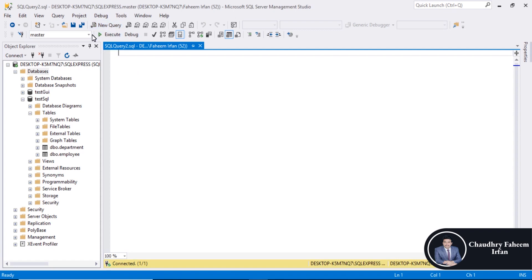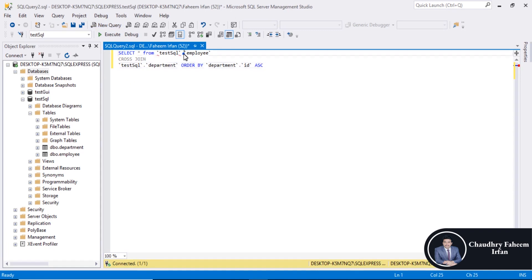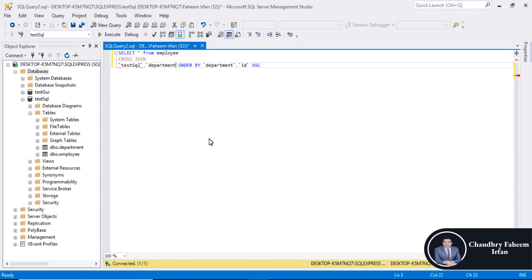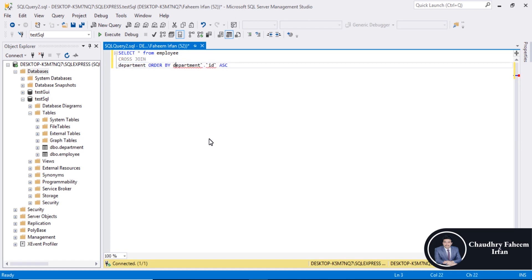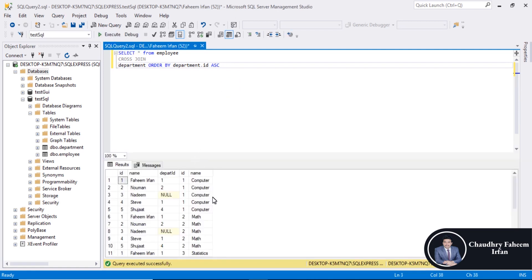New query. Select database test SQL. Move the database name. Execute the query. Also same result. Each employees table row makes relation with each department table row. Thank you for watching this video.